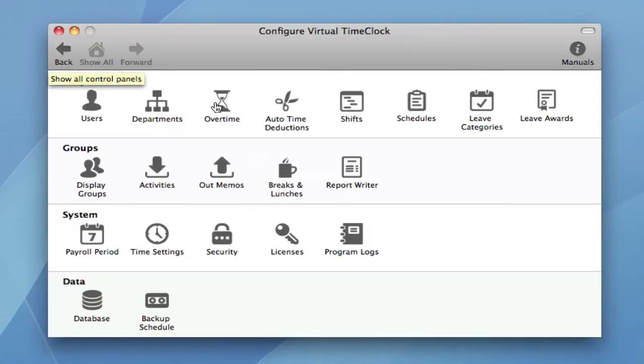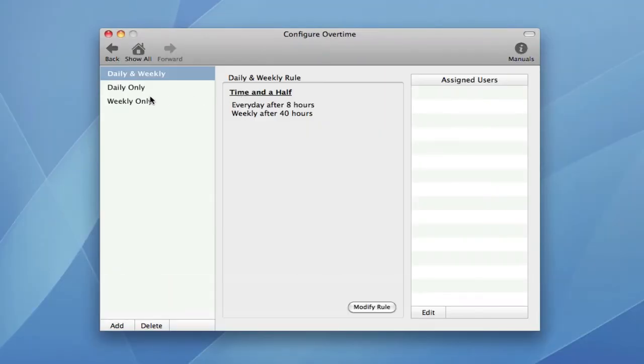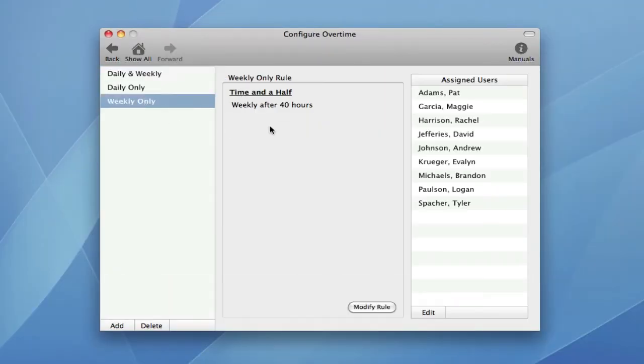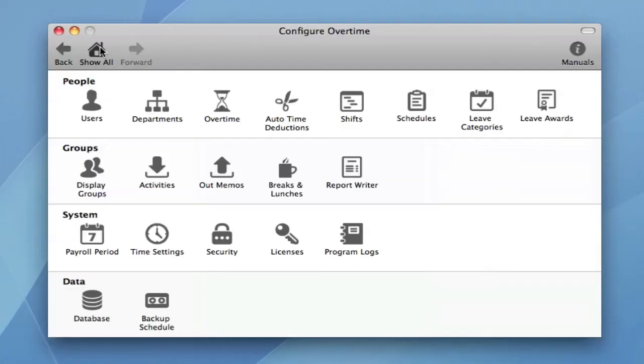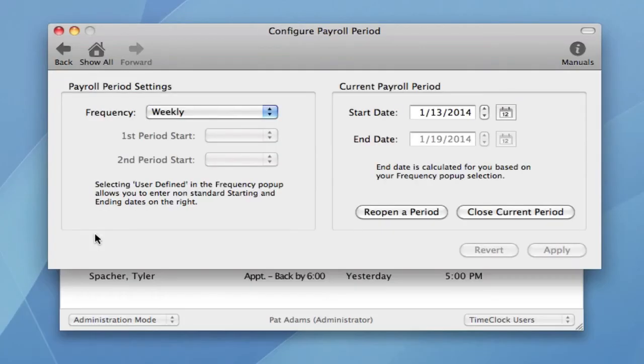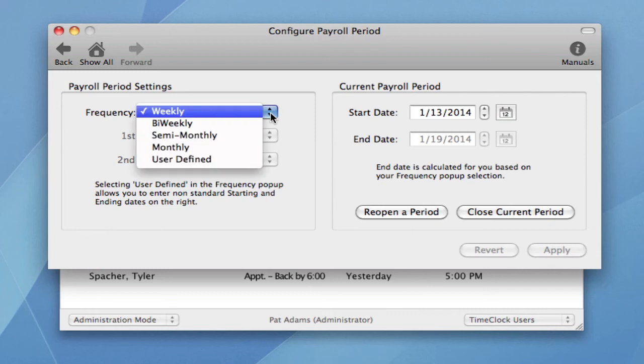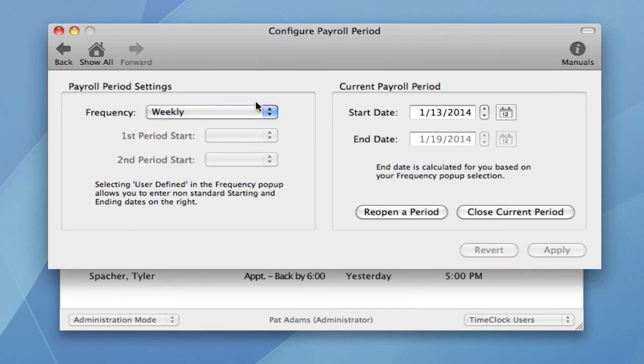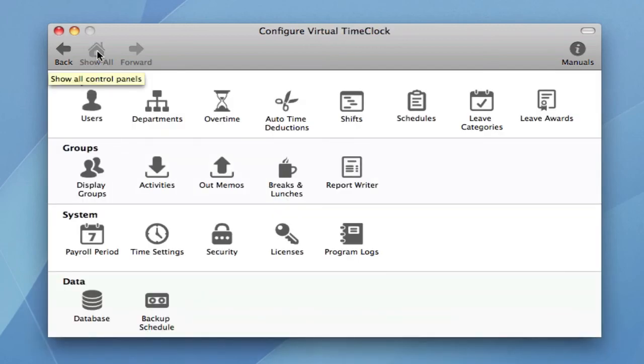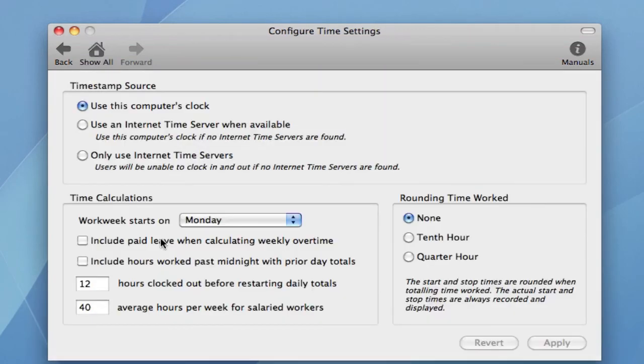You can configure your overtime rules. You can set your payroll frequency. And you can control how you want employee hours to be rounded.